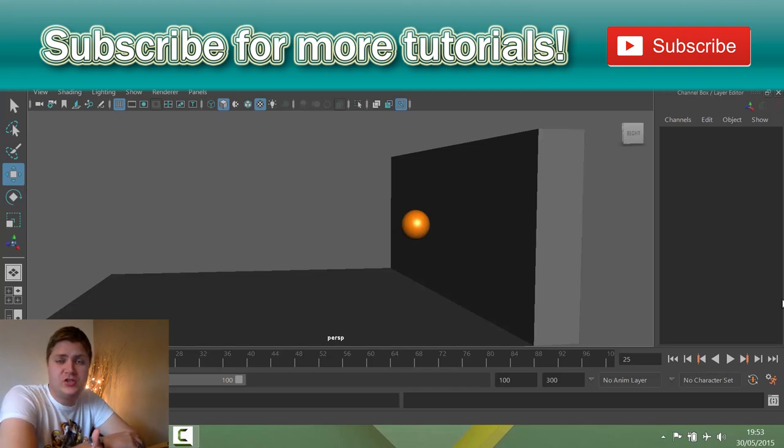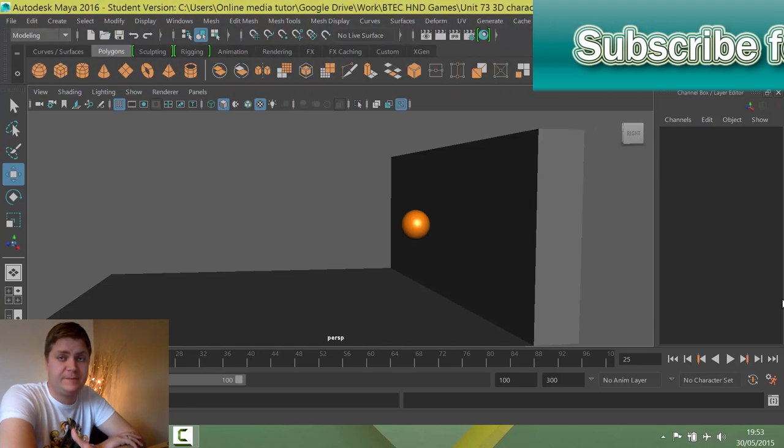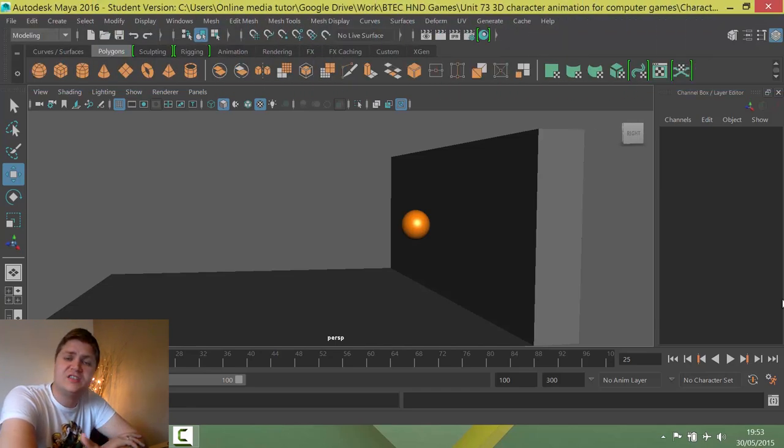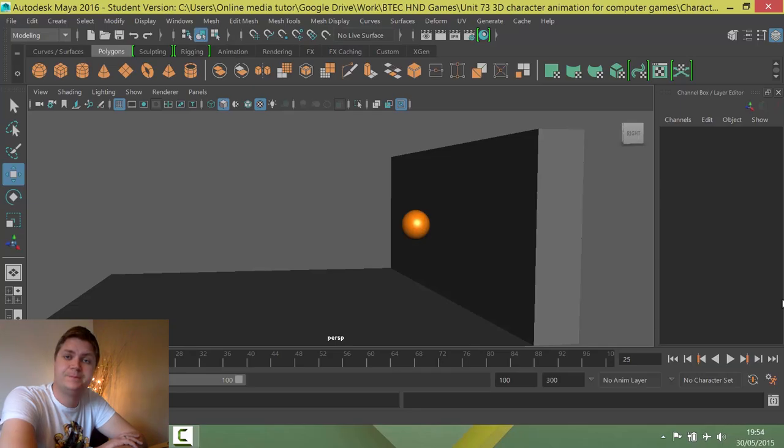I'll be releasing a new part in this tutorial series every week so make sure you are subscribed to make sure you don't miss anything. Okay that's this video done so I'll see you in the next one where we'll start to get this animation made.